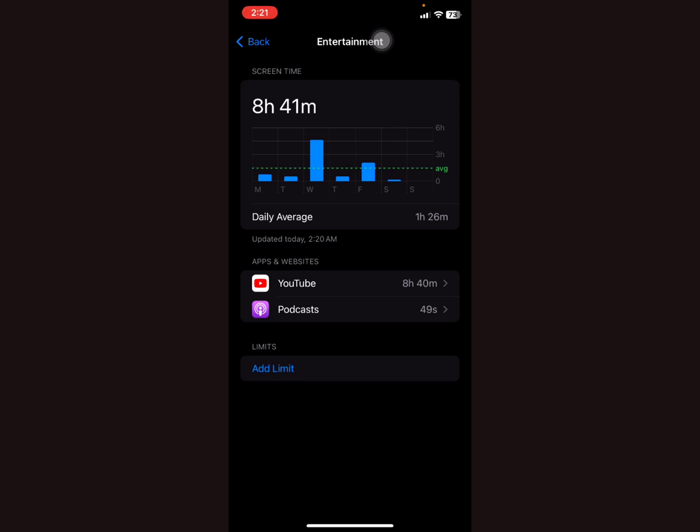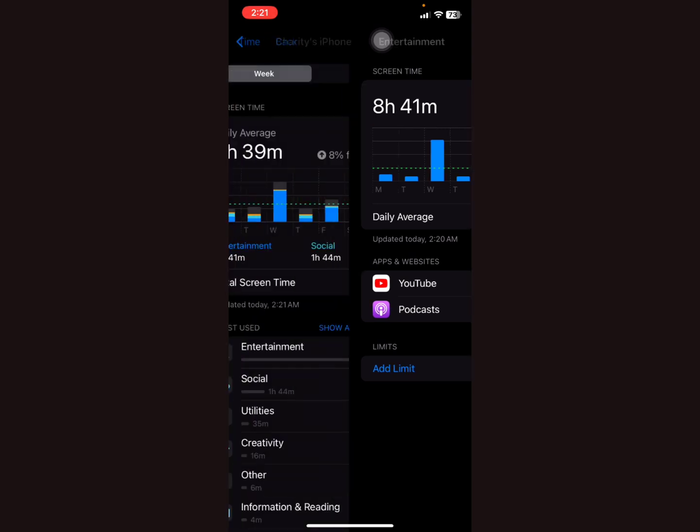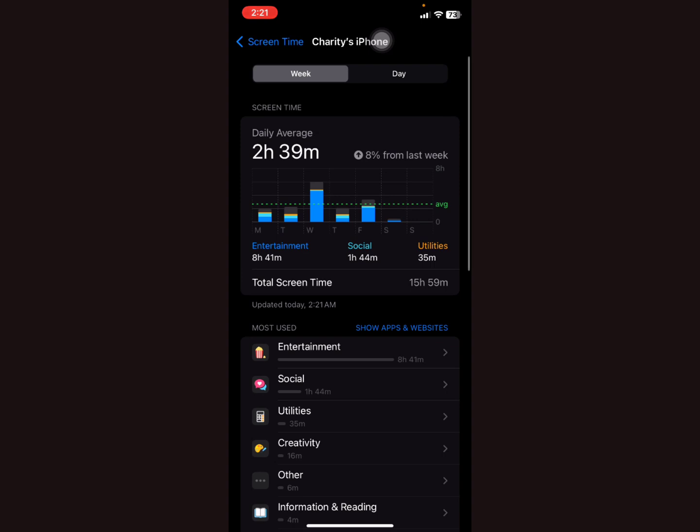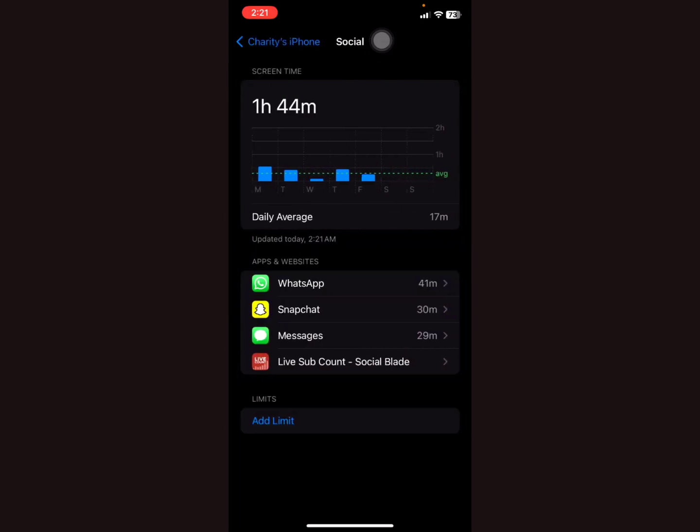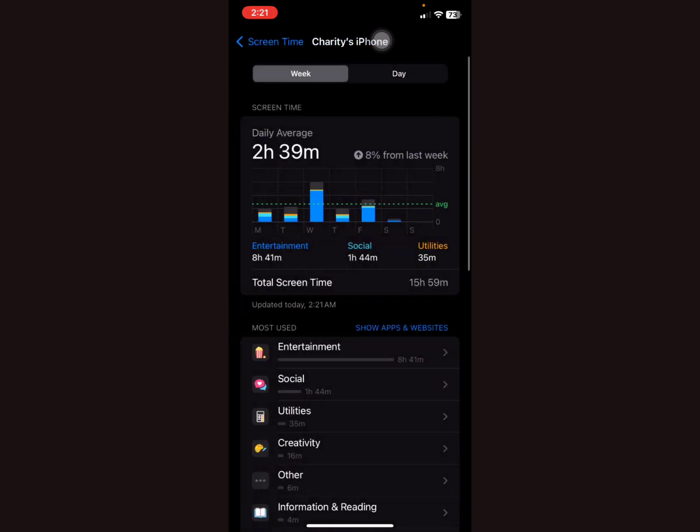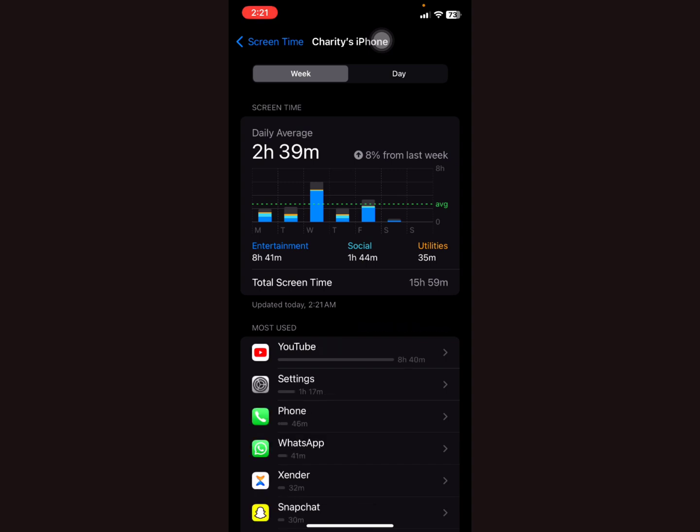And then the socials, that's WhatsApp, Snapchat, Messages. They're the most used. That's it, that's how you check the most used applications.